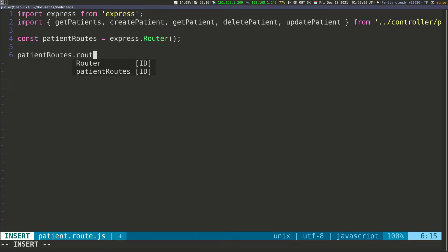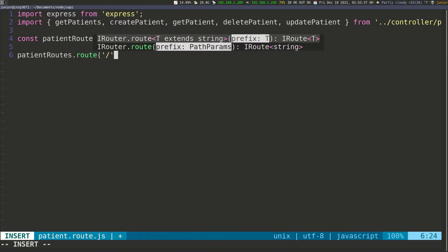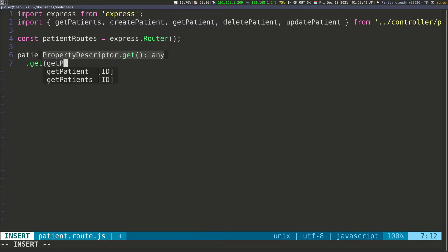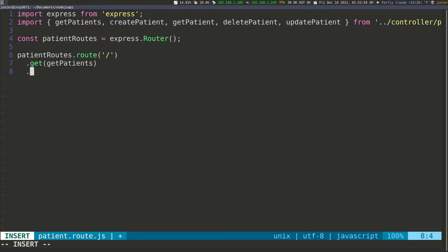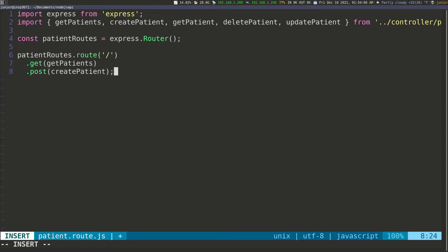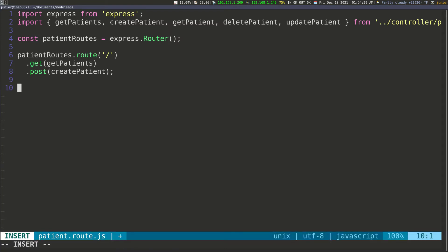Now I want to call patientRoutes.route() and start routing. For the forward slash root path, I want a GET that calls getPatients, and then a POST request that calls createPatient. We're chaining all of these requests together, which is something you can do with Express Router. So the route at '/' can accept a GET to getPatients and a POST to createPatient.